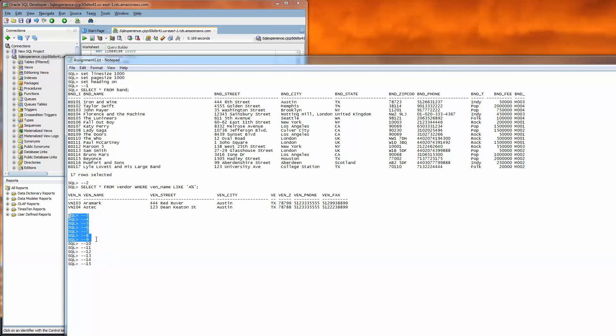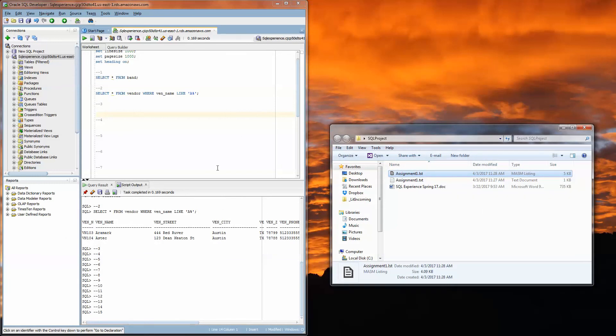SQL query and the output, and then ideally you would have SQL queries and outputs for all the rest of these as well. So those are the two files you will upload to Blackboard for the SQL experience project. Good luck everybody.